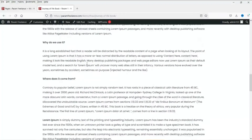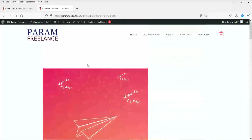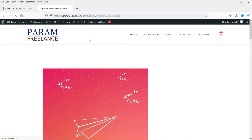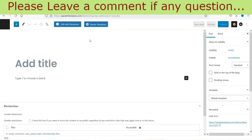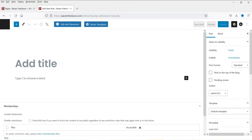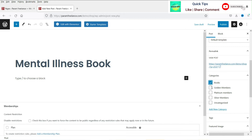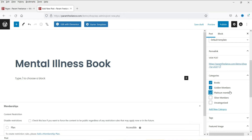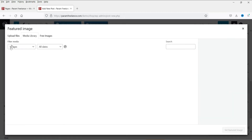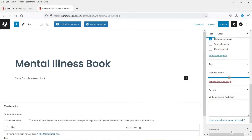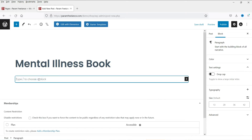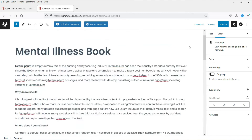This is the book and its content. Right now it is not yet assigned to any membership — we are working on that. Now let's create the second product, a post for a book available for Golden and Platinum members. Set the main category to 'Books,' assign the Golden and Platinum member categories, add a featured image, add dummy content, and publish.